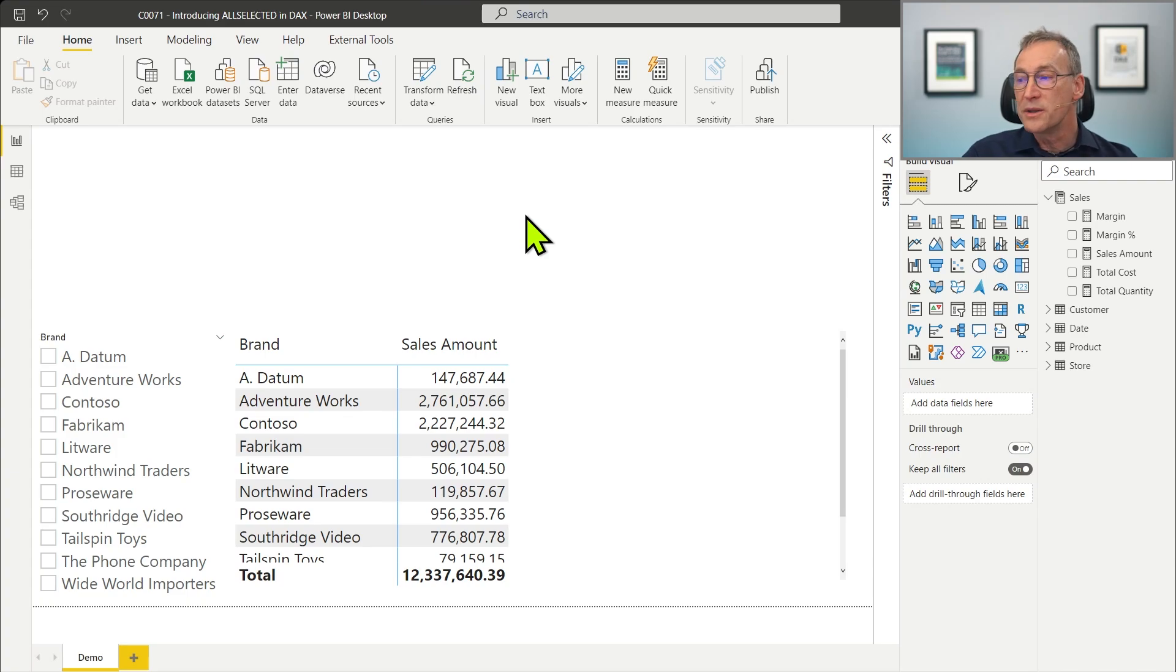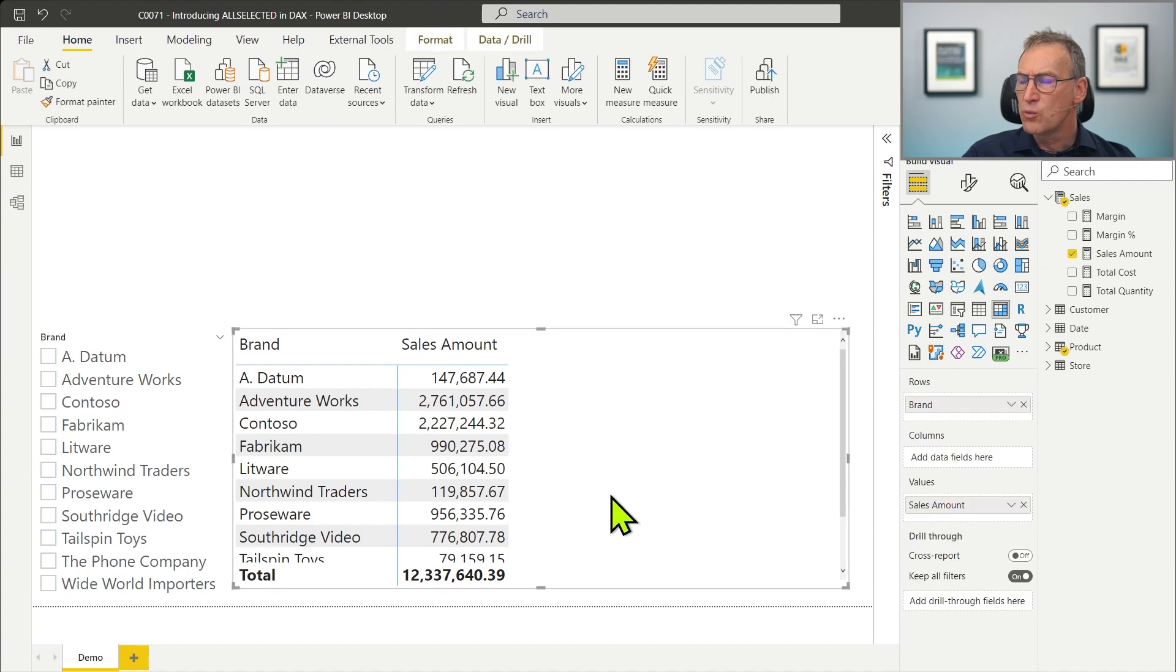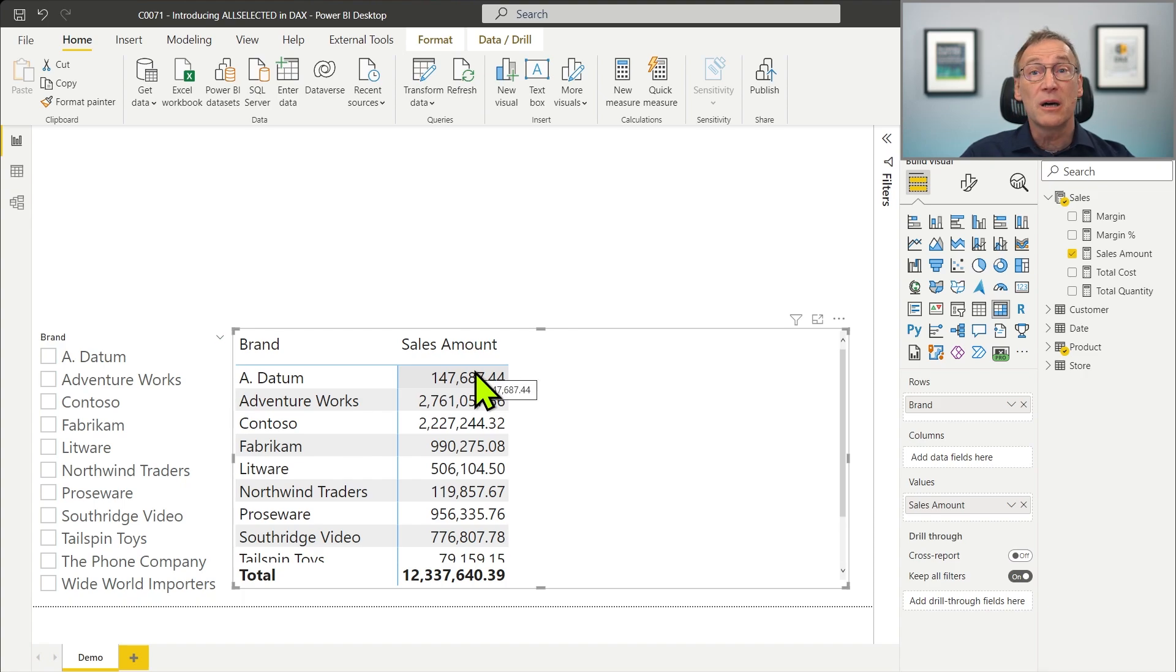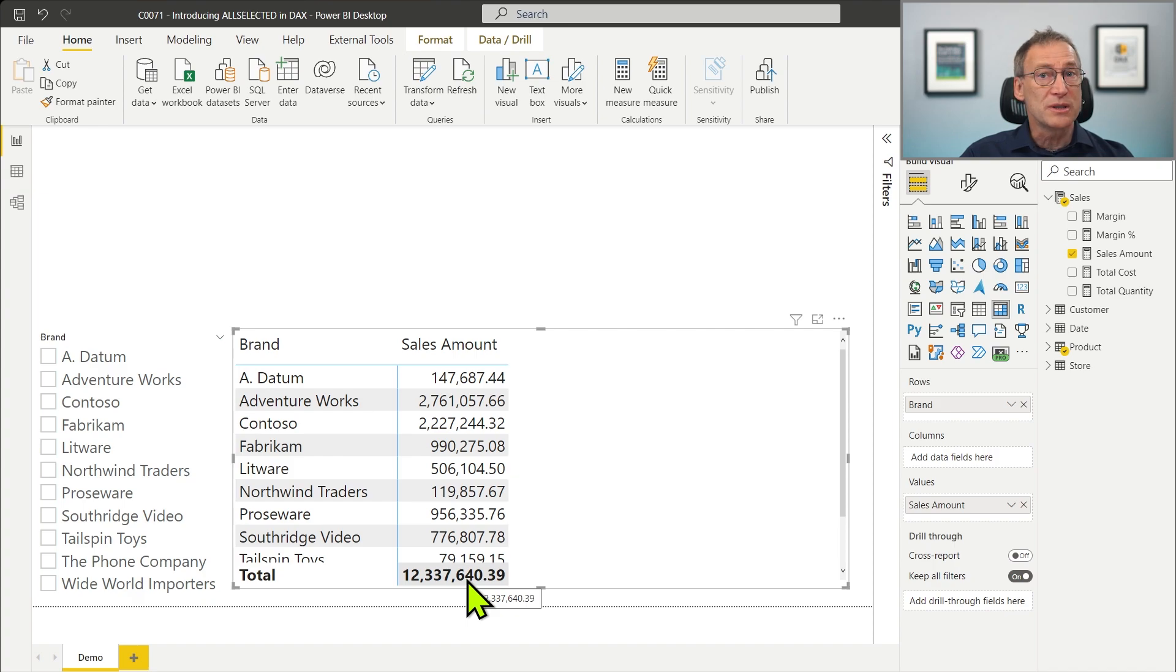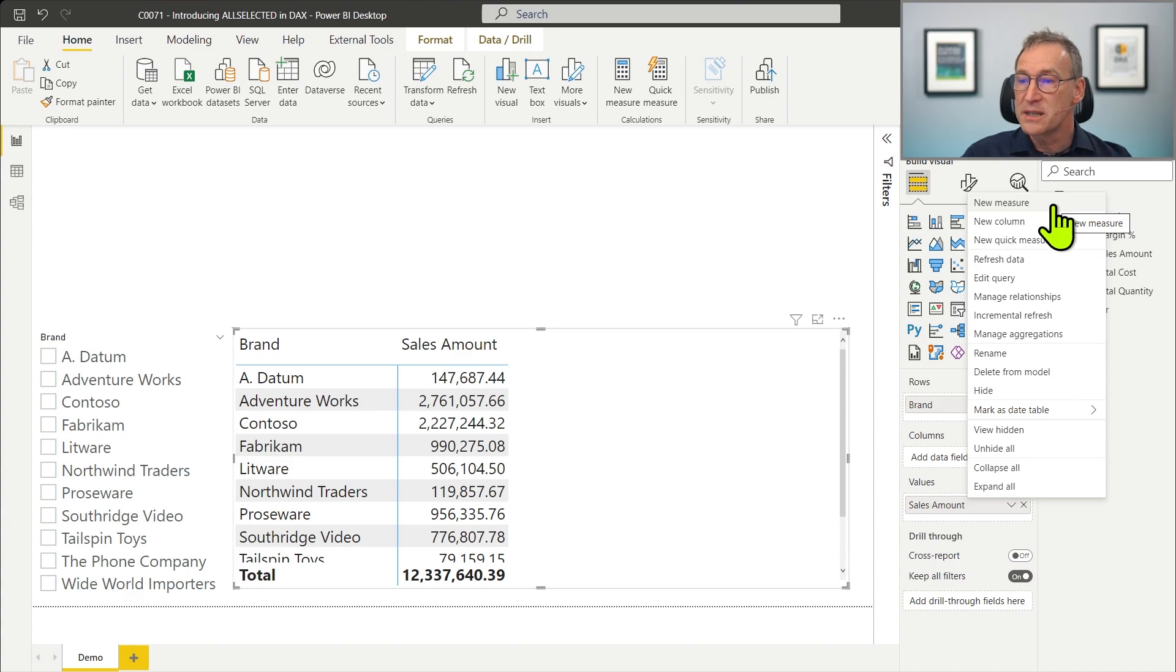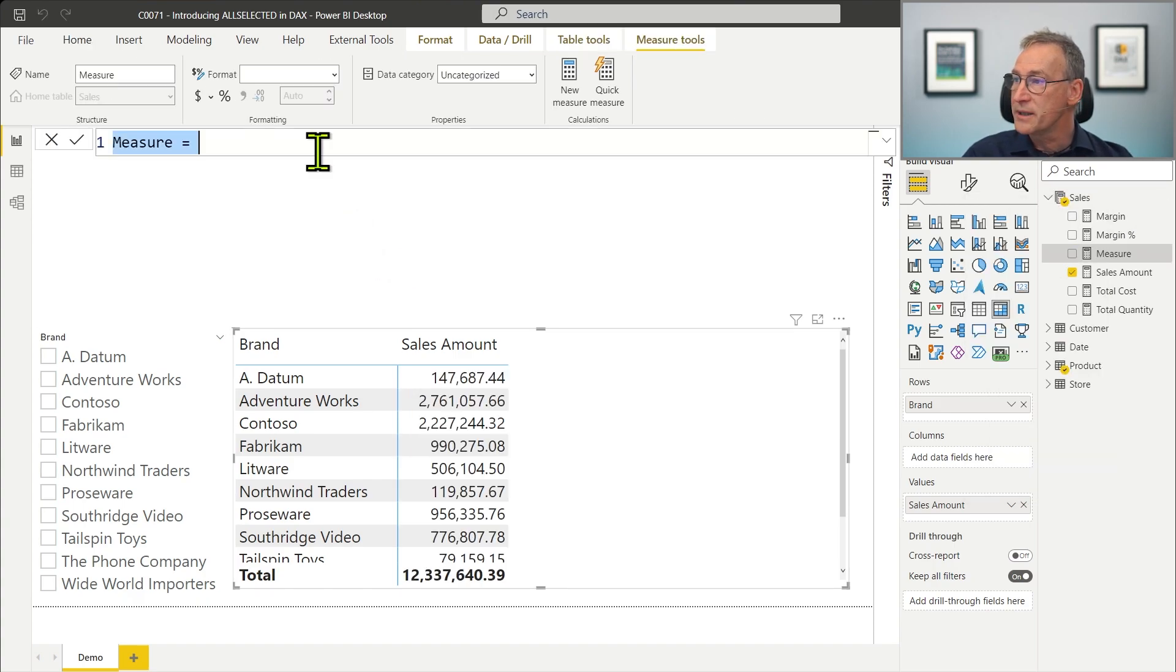First of all, the reason why ALLSELECTED is useful, and then we see ALLSELECTED both as a calculate modifier and as a table function by creating some interesting DAX code. Let's get started. We start with this report that is slicing by brand and showing the sales amount. We want to compute a new measure that computes the percentage of the sales amount of the current brand against the grand total of sales amount.